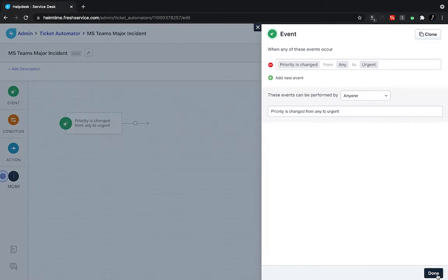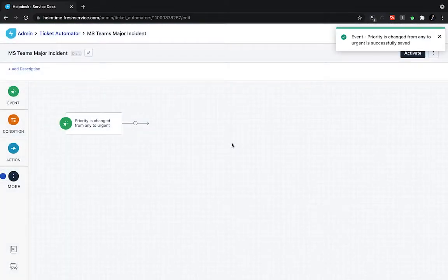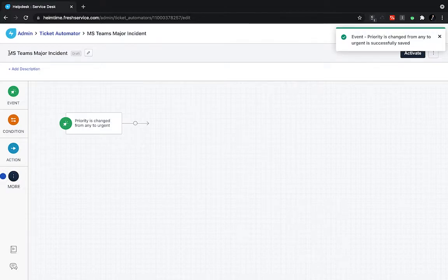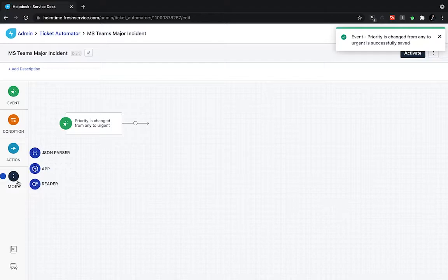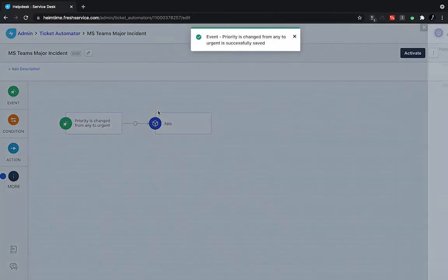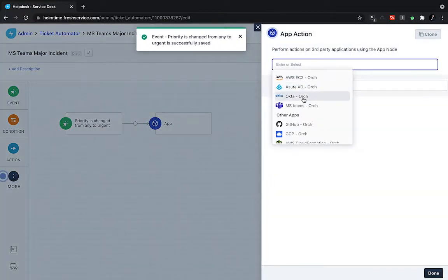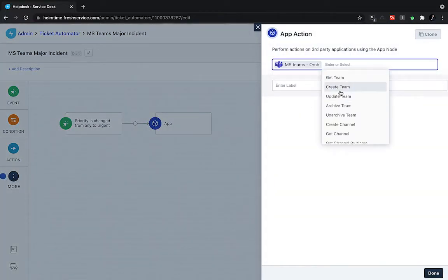So if I switch over to our workflow tool, I again have a simple triggering event, identifying that the priority on an issue has been changed from any priority to the urgent priority. Now, if this happens, we essentially want to alert our incident team within Microsoft Teams, so they can get alerted and collaborate within that space there. So I'll grab my app node here, point to Microsoft Teams,